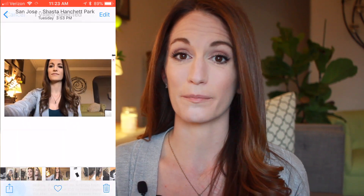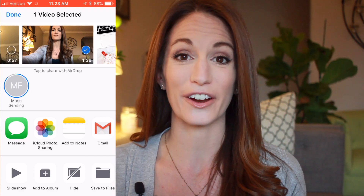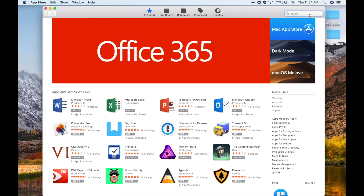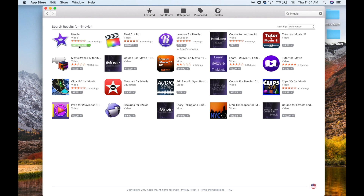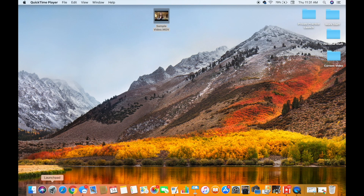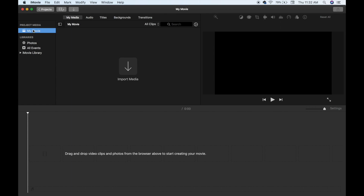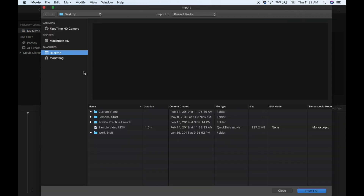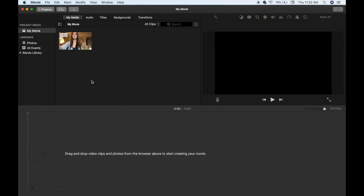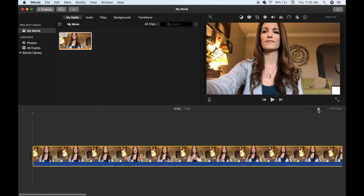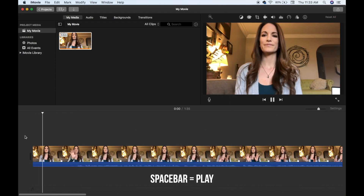Once you've recorded all your footage, go ahead and upload it to your Mac. Since I have an iPhone I can easily share it via AirDrop, but you can also plug your phone into your computer. If you don't yet have iMovie, go to the App Store, type in iMovie, and install the app. Once installed, go to the Launchpad and find iMovie. Click on it, then click Create New and select Movie. This creates a new project called My Movie. Click the downward arrow to import media and find your video.